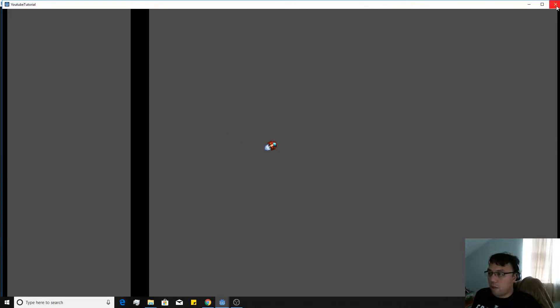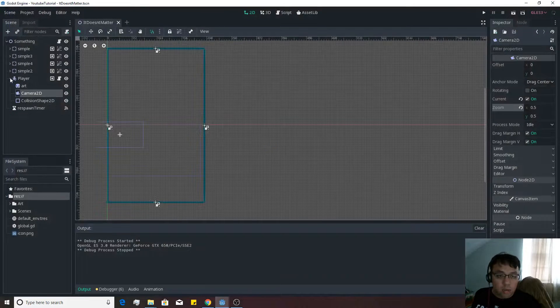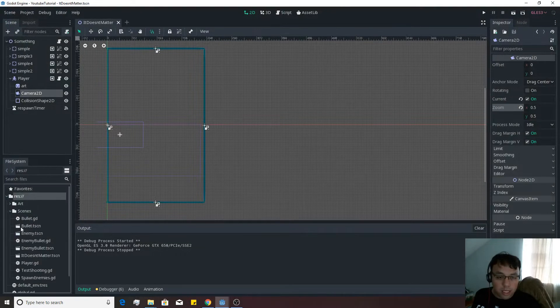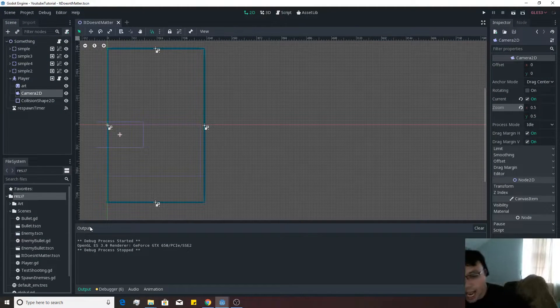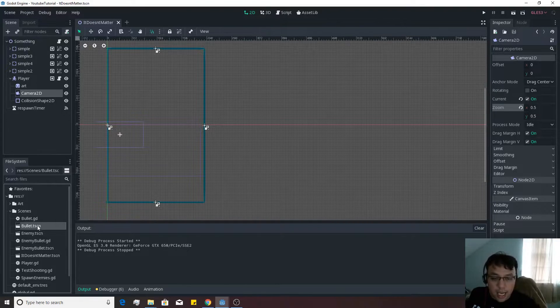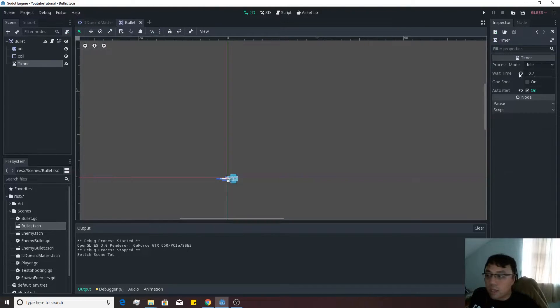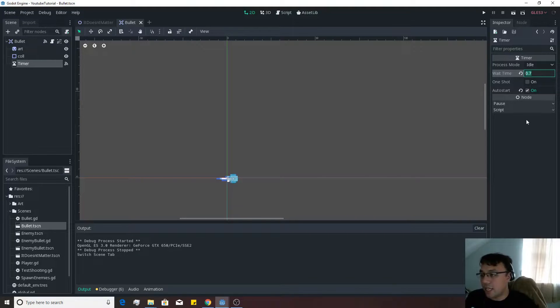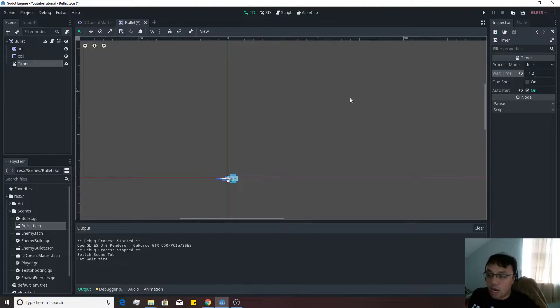let's make it so that our bullets can travel a little bit further. So we'll go over to the bullet scene that we've been using, which is actually bullet.tscn. We'll open that up. We'll go to the timer. And instead of having that be .7, let's actually let it go for like 1.2 seconds quite a bit further.